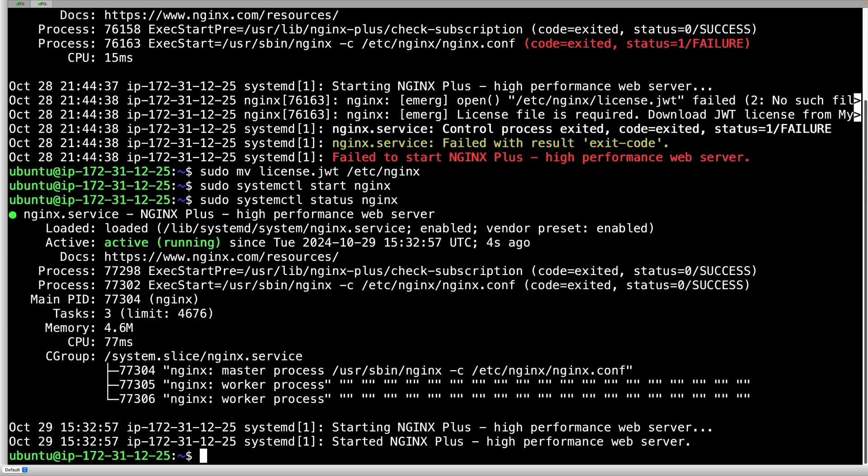You can now verify that the installation of NGINX R33 was successful. And that concludes the demo. Thanks for watching.